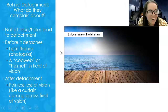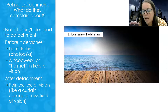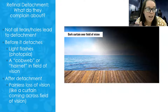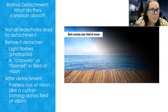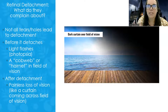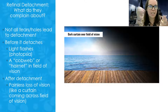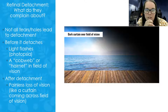Not all tears or holes lead to detachment. I once asked an eye doctor about this — I had some of these symptoms — and he explained it like a loose plug in the wall: it's starting to get electricity but not quite, and sometimes it gets plugged back in. So just because there are tears or holes doesn't mean it's going to completely detach. Before it detaches, there's no pain. All they'll usually have is light flashes or photopsia — little fireworks crossing their field of vision — and what looks like a cobweb or hairnet in their field of vision.